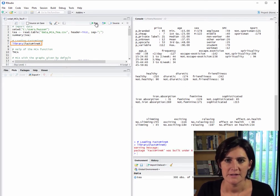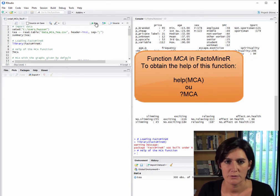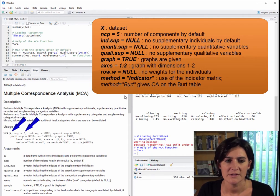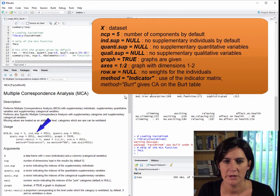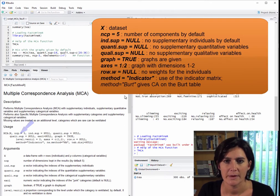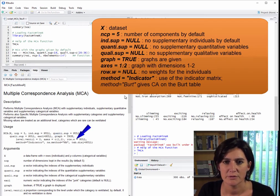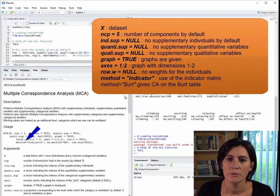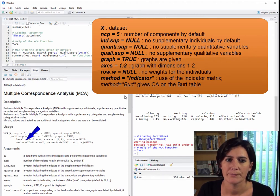Next, let's load the FactoMiner library to do MCA. Before running the code, let's have a look at the help file for the MCA function. We have to provide the dataset, and results are given for the first five components. We can add supplementary individuals, quantitative supplementary variables, and qualitative supplementary variables. By default, the plots show the first and second axes. The method that will be run is the standard one with indicator matrices. If we want, we can use the Burt method to get the correspondence analysis results on Burt's table.